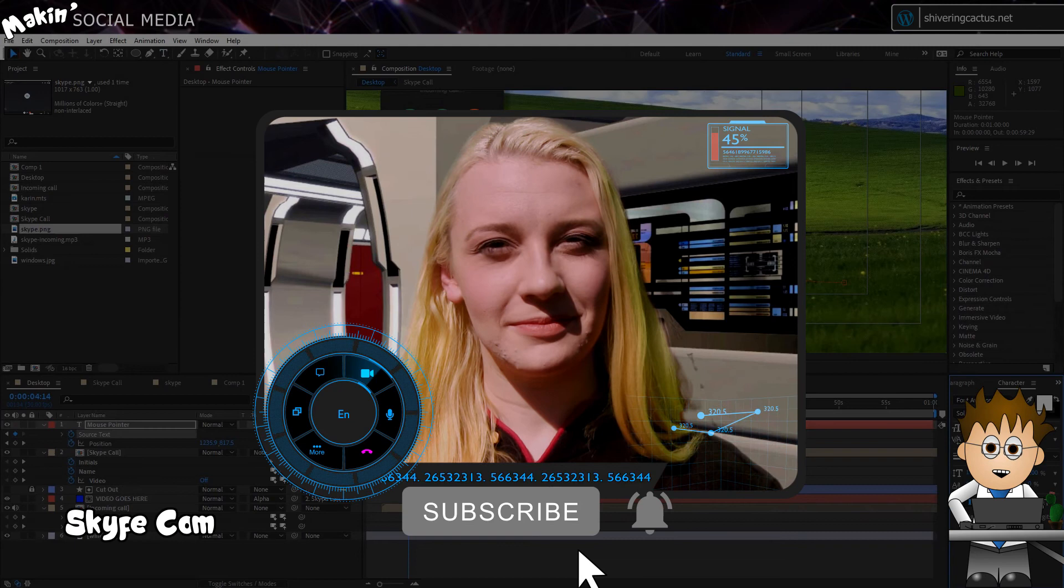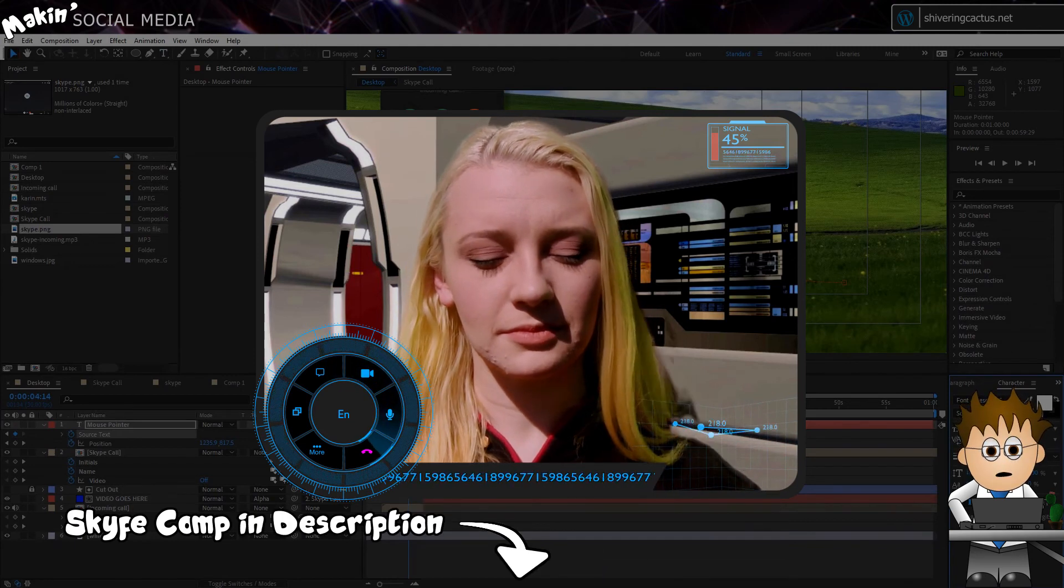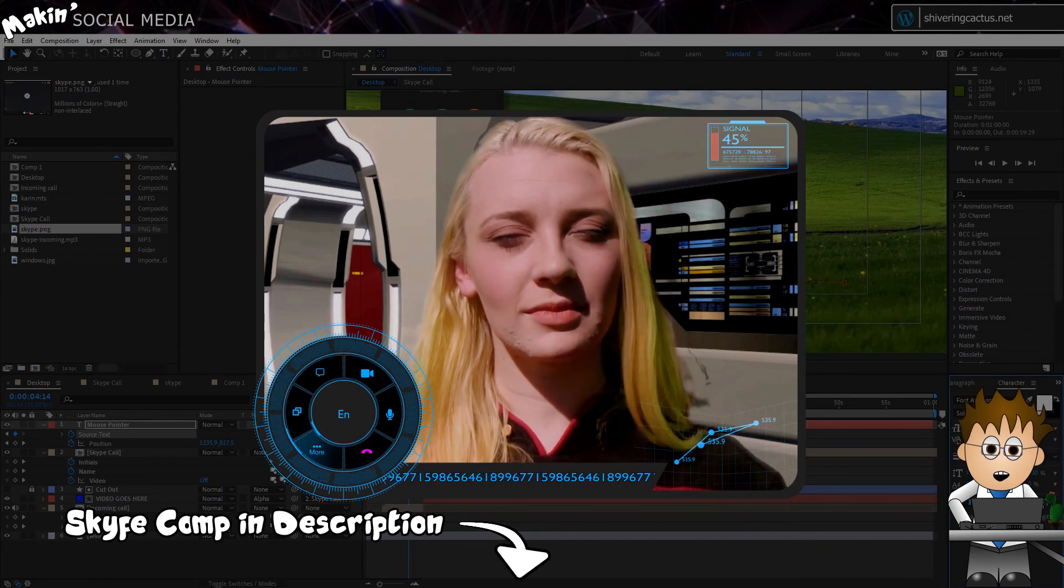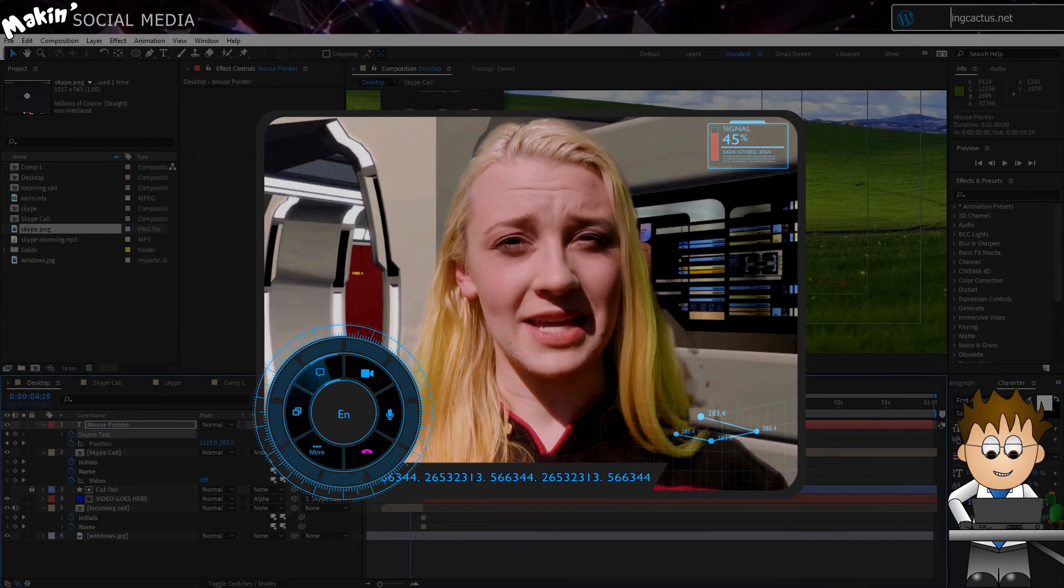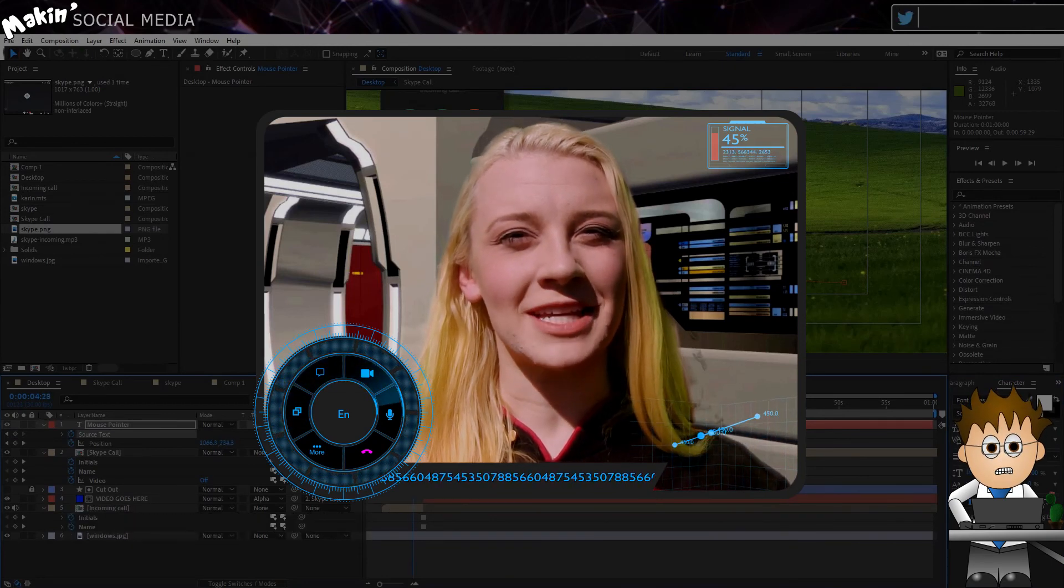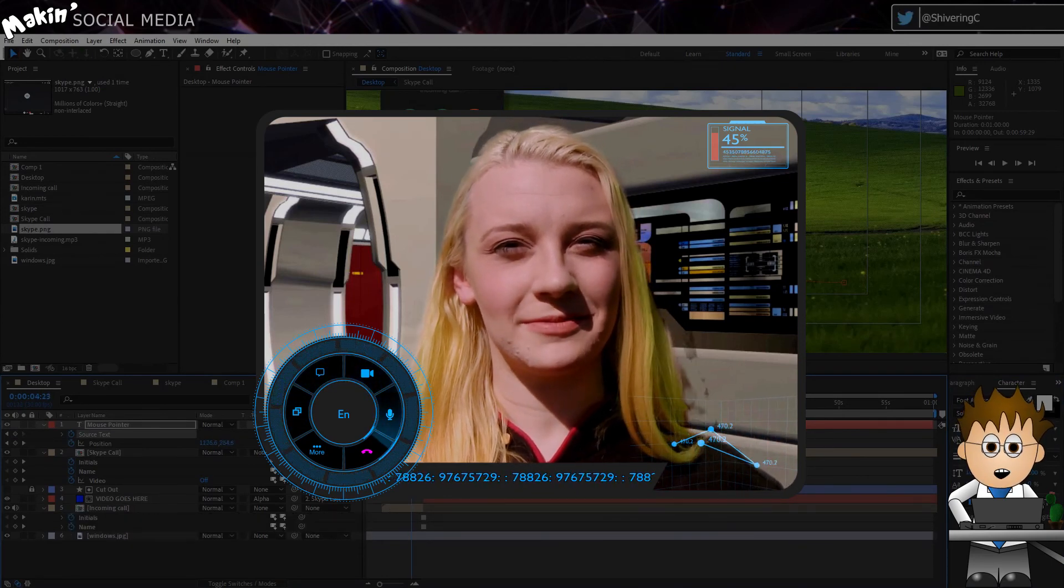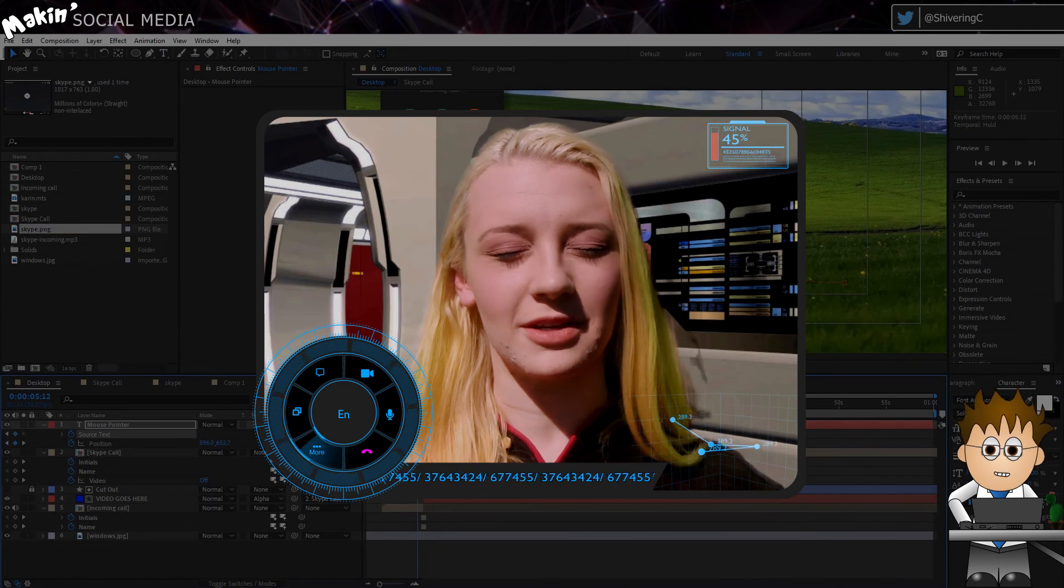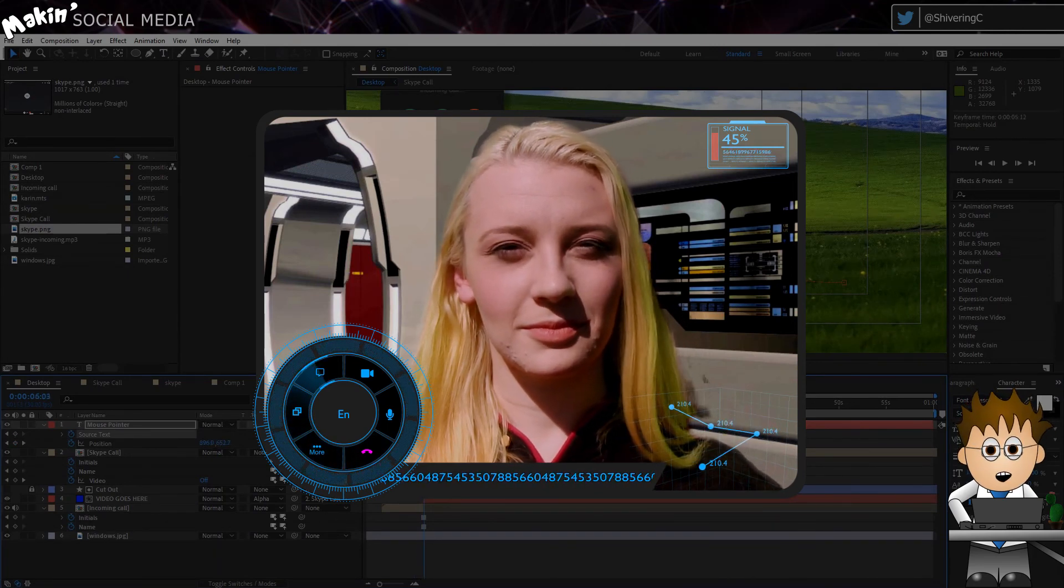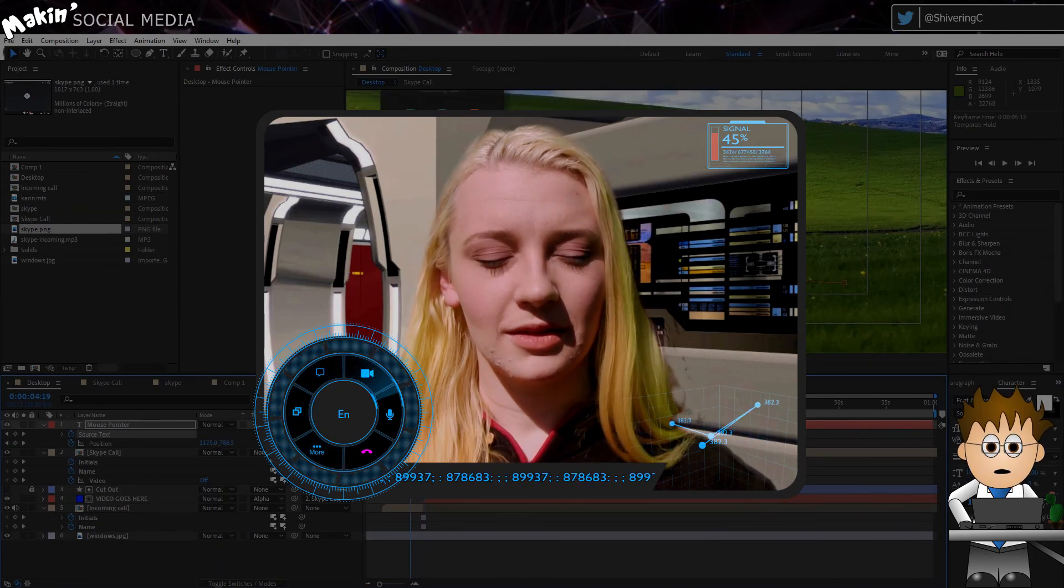The Skype project is included in the description below, as is a link to this incredibly useful resource. Wow, after all these long tutorials, it feels kind of weird to make such a short one. And no expressions either. I guess you can hang around. I was probably just going to put on Netflix.